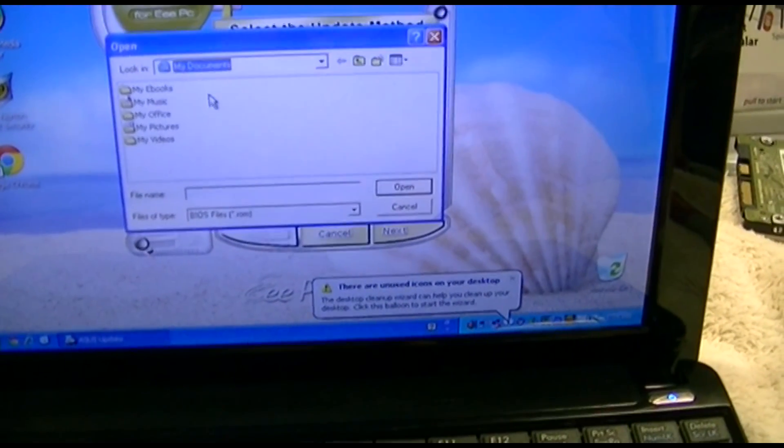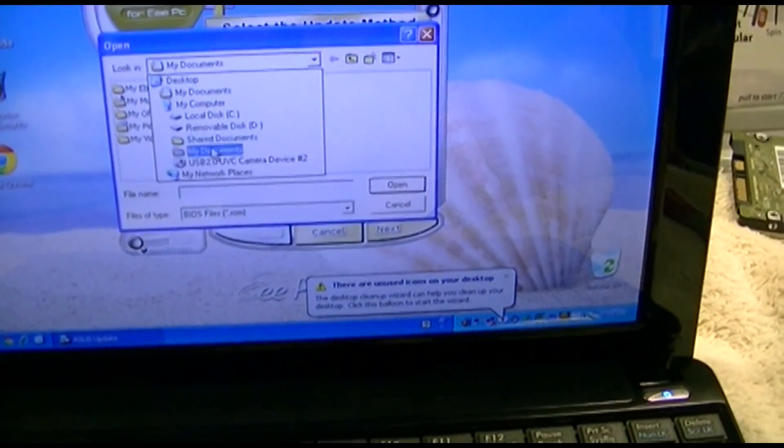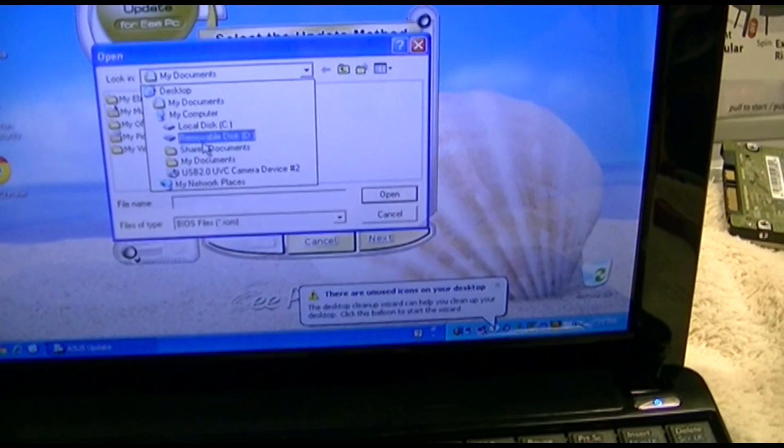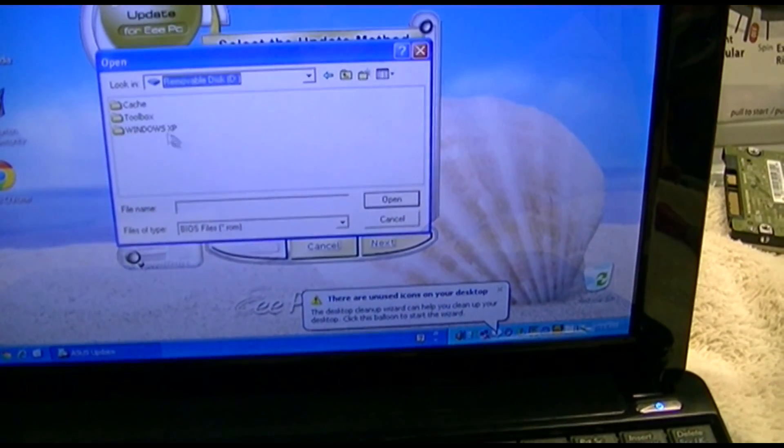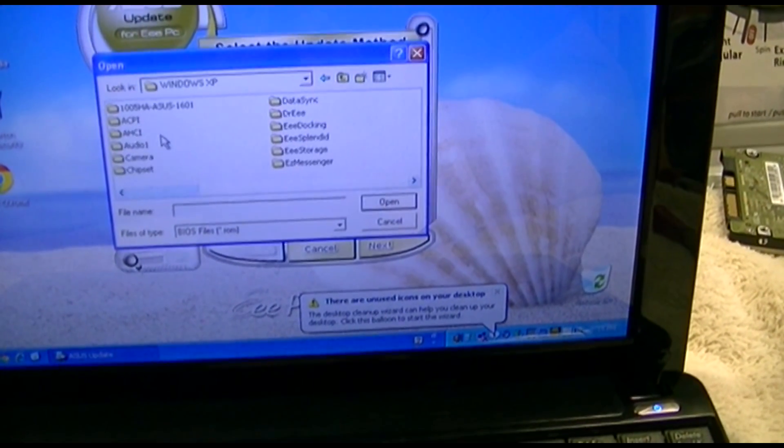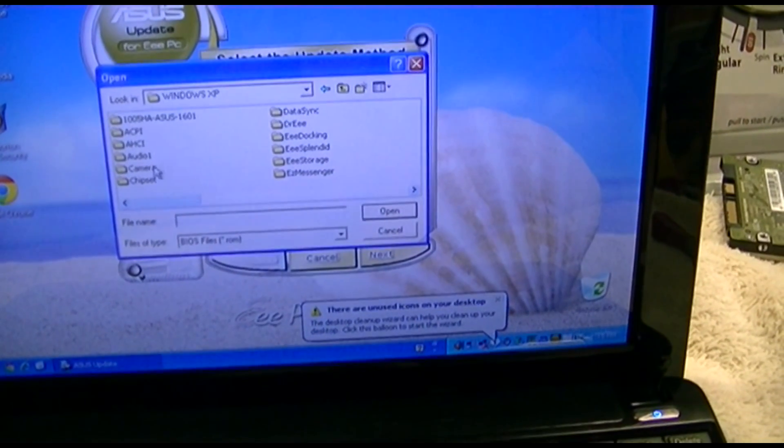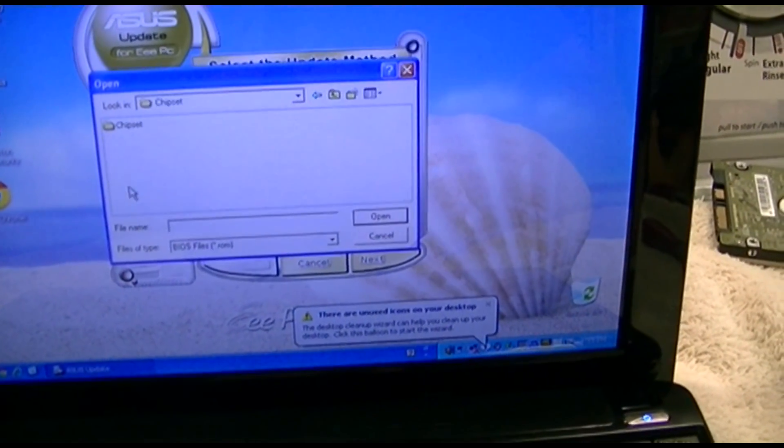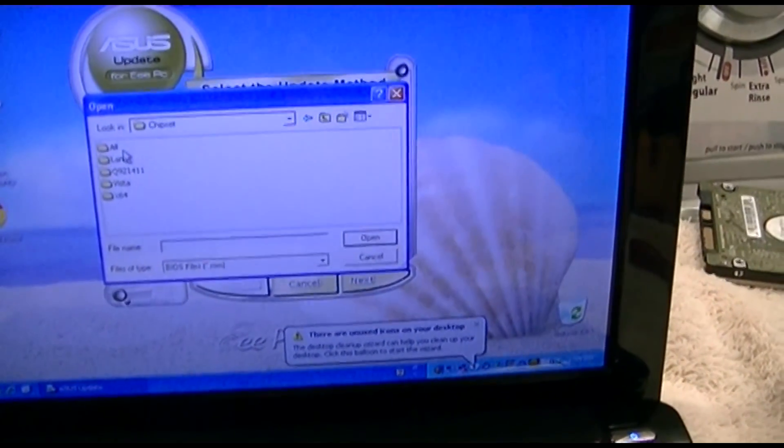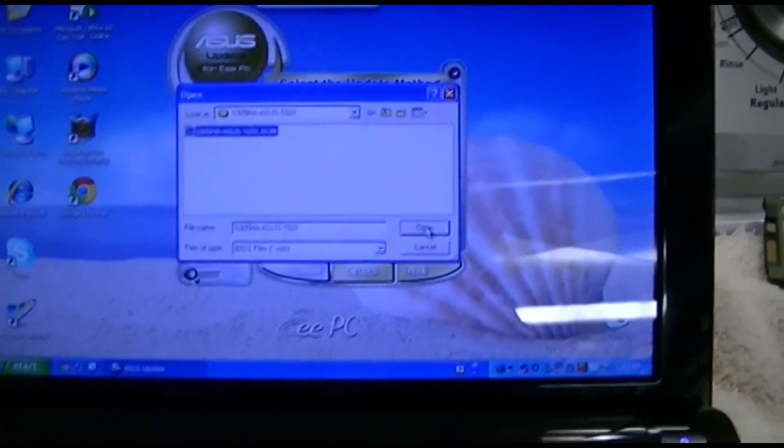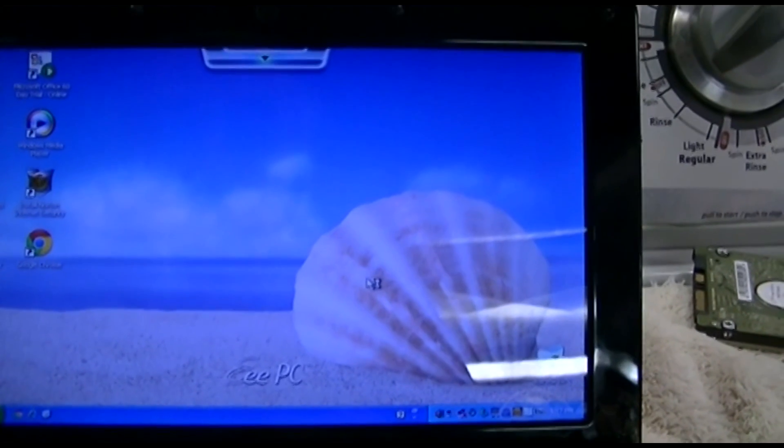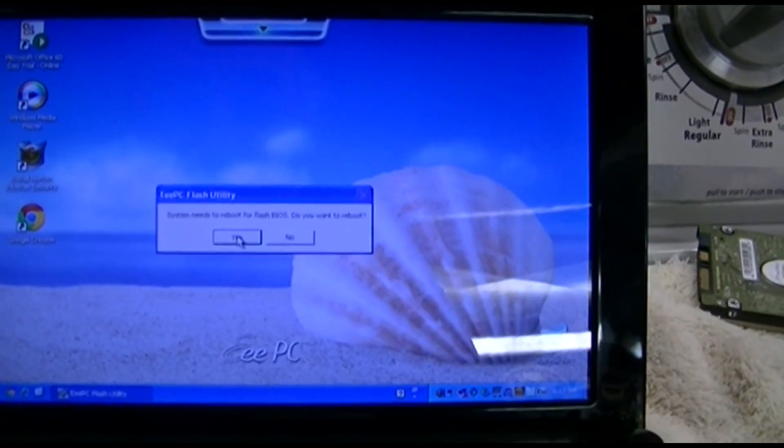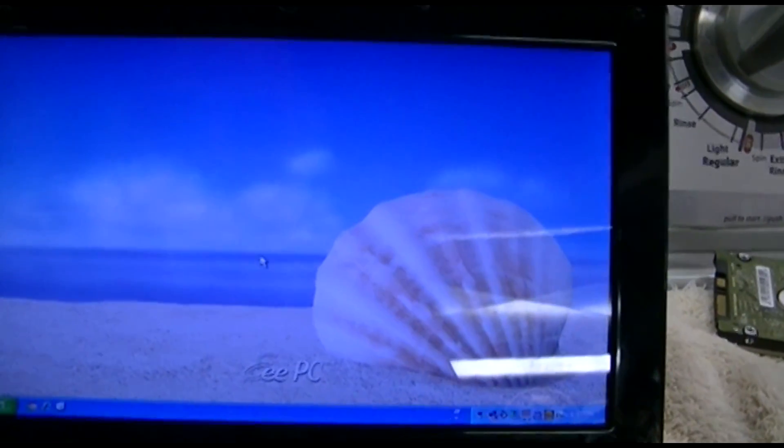We'll go to this drive. I think it was in here. There it is. And let's see if it goes and blows itself up. System needs to reboot for flash BIOS. Do you want to reboot? Yes.